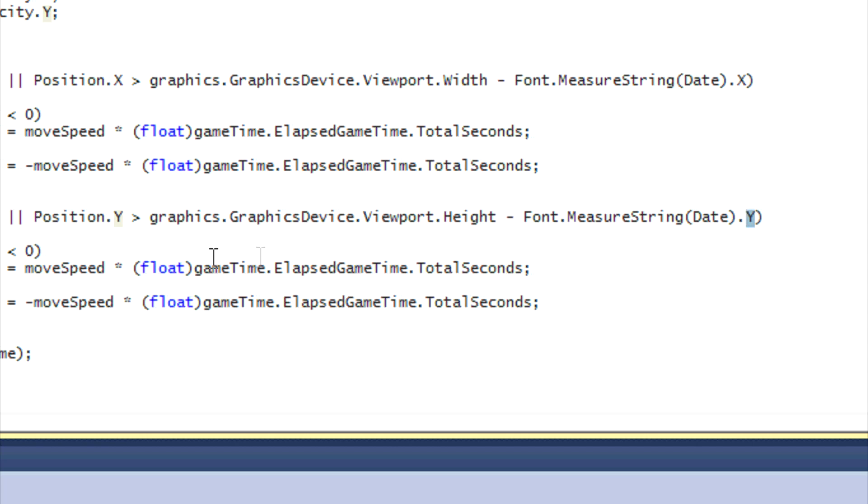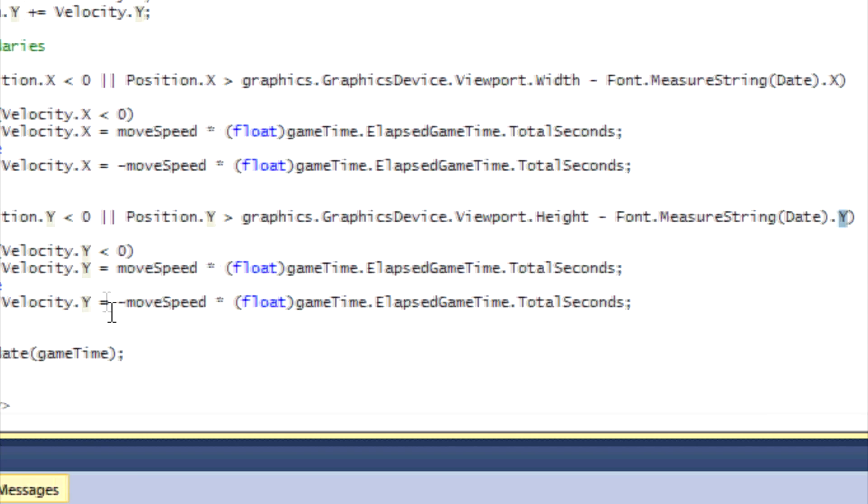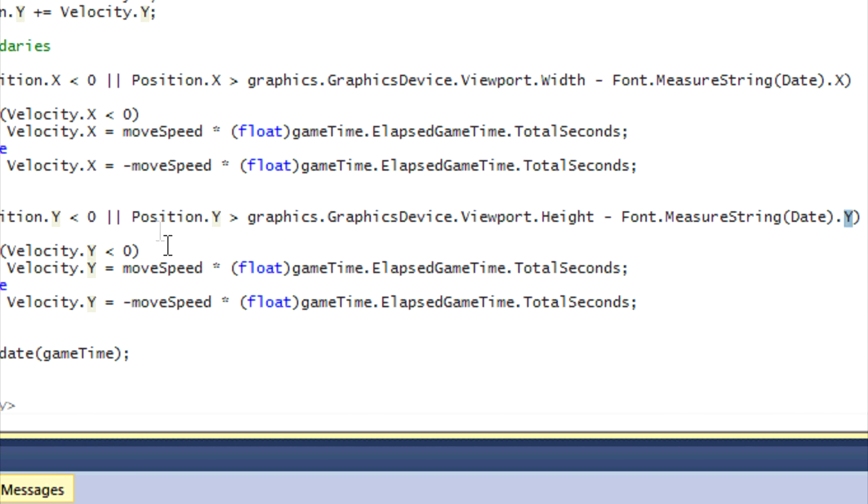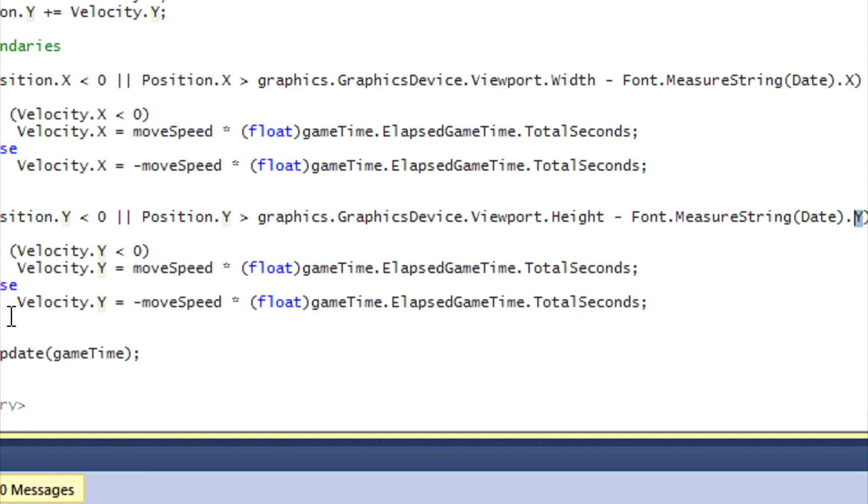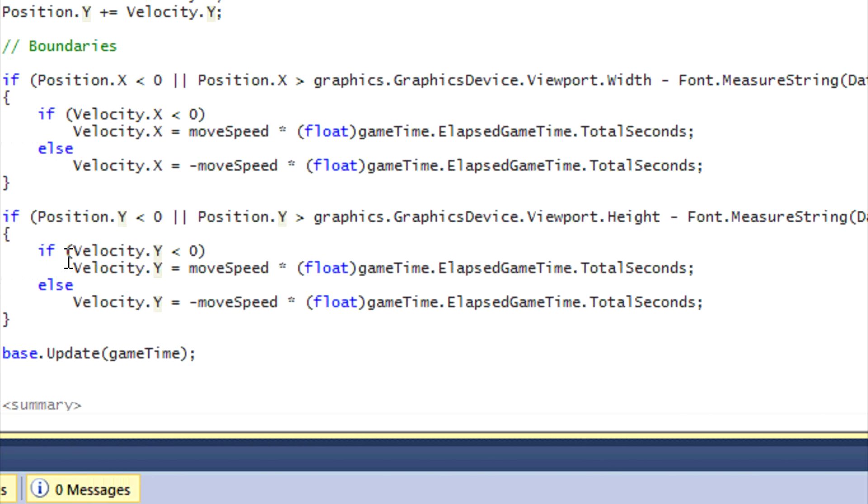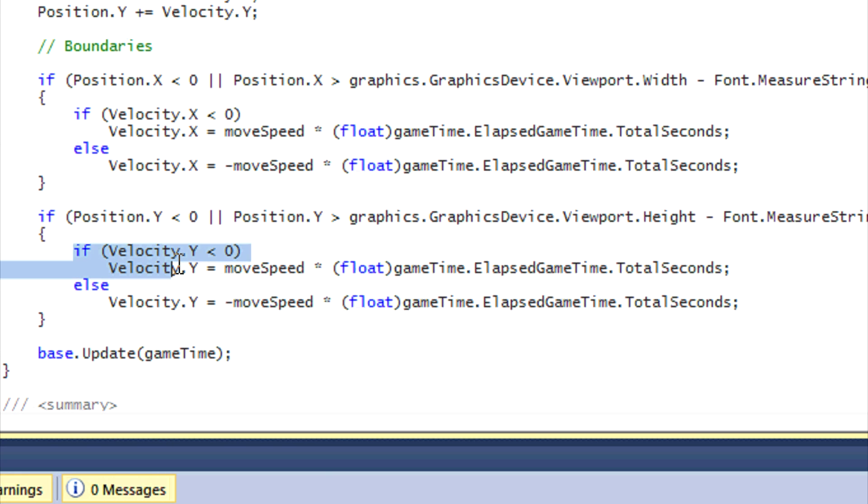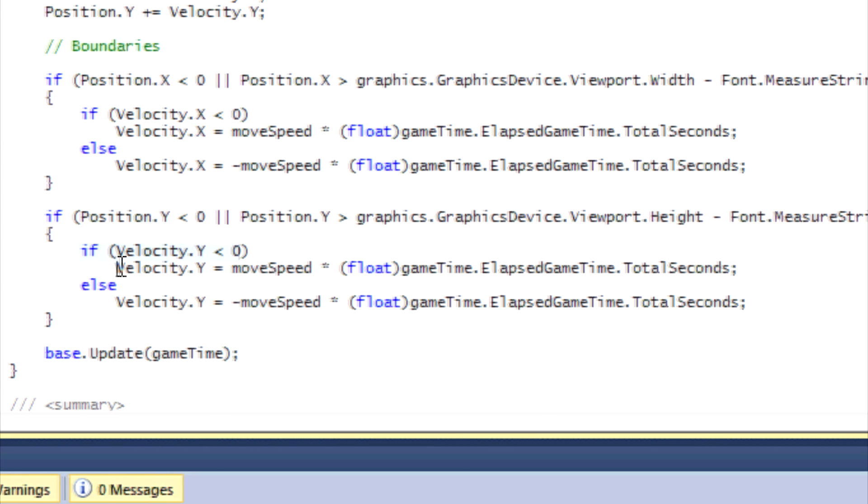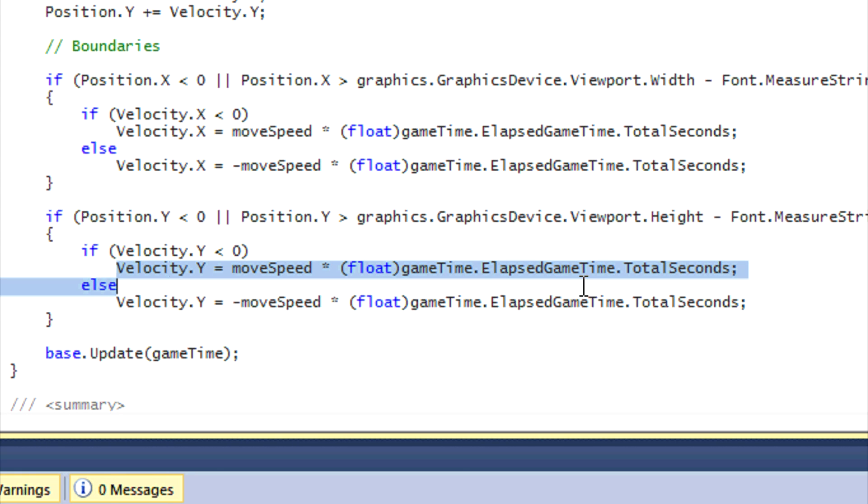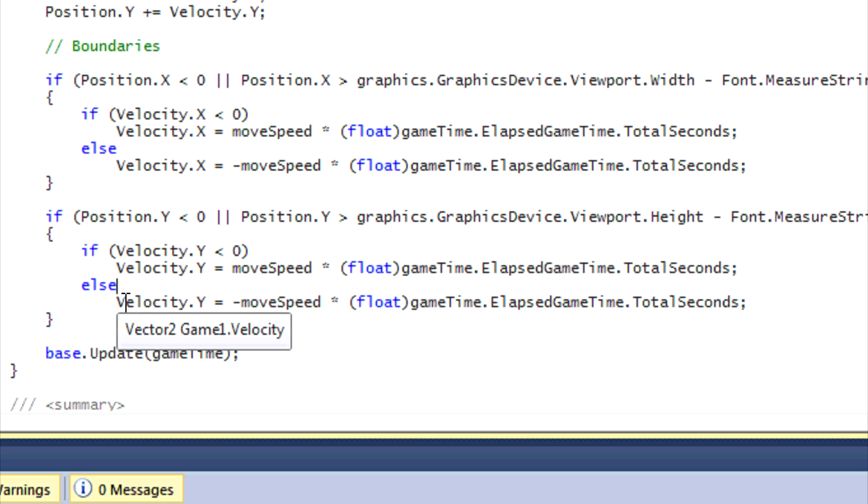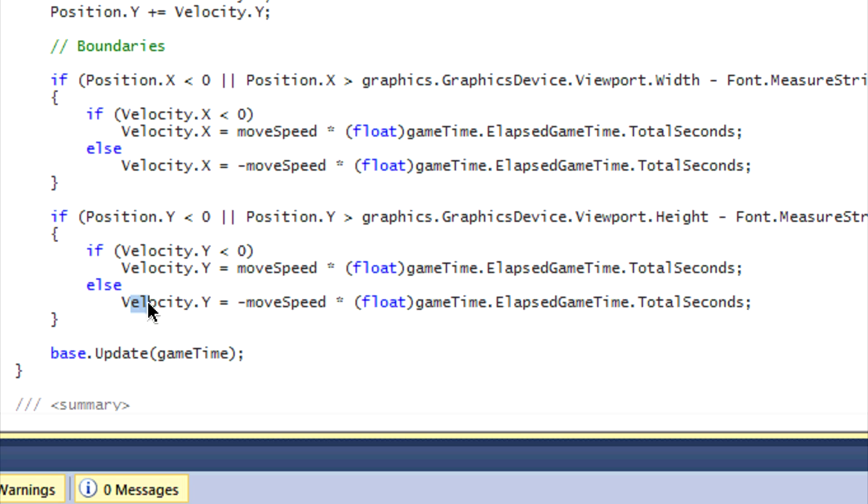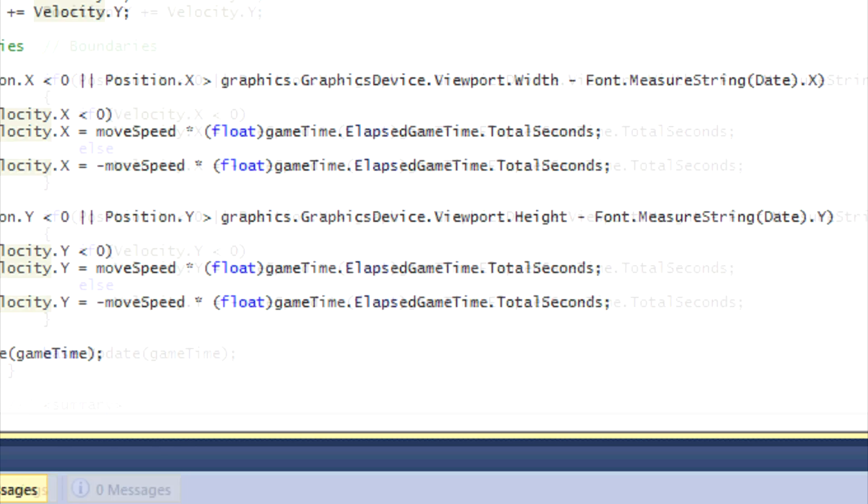And then if velocity.Y is less than zero, then we move down towards the screen. And if the velocity is greater than zero, meaning that it hit the bottom of the screen, that means you have to move towards the top of the screen. And if that doesn't make sense to you, remember to comment or PM me.